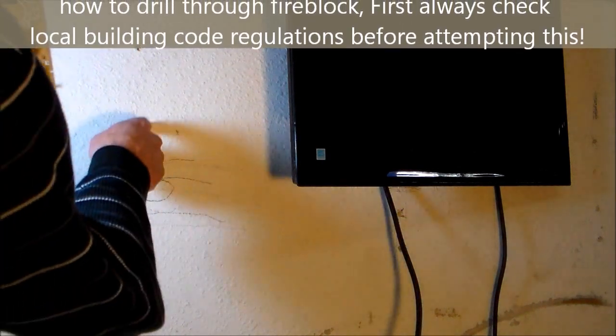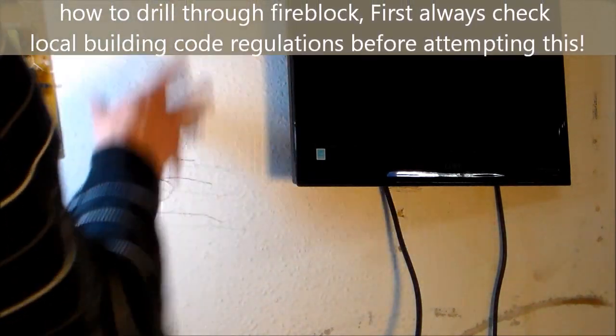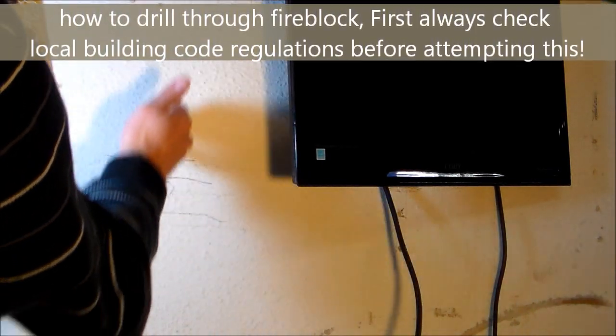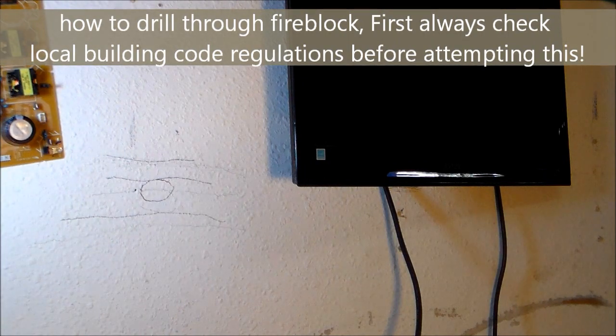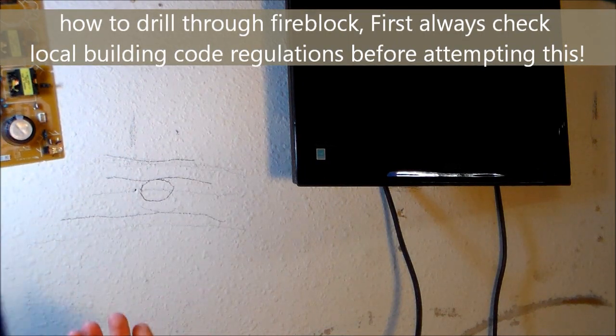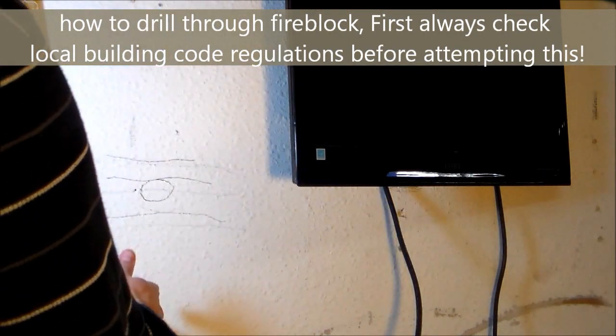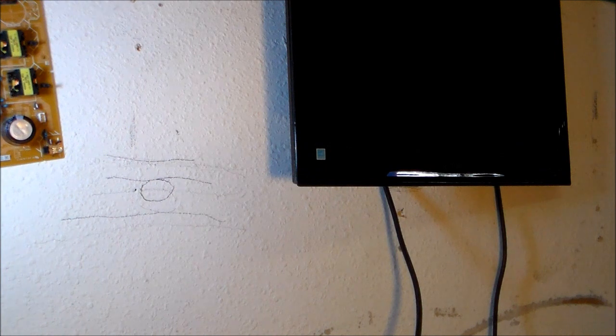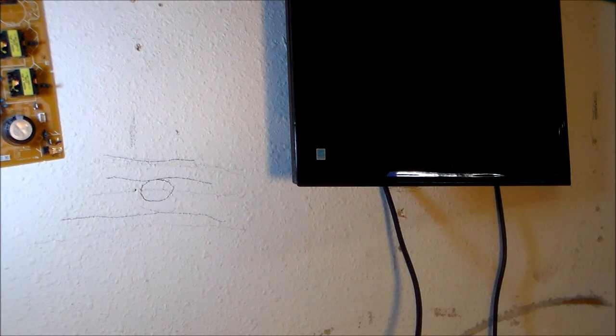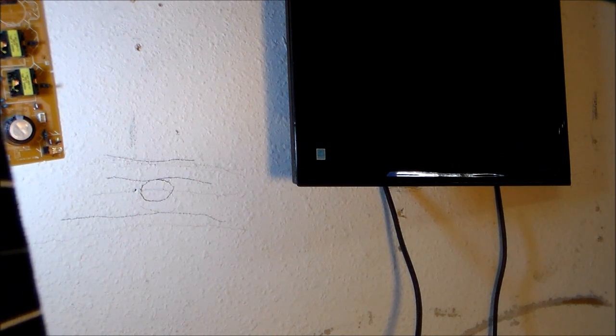Another way is let's say you want to go through the fire block and you're fishing wires from the attic for doing surround sound and you have to go through the fire block. Alright, so if you want to go through the fire block, it's a thing called a pumpkin cut.